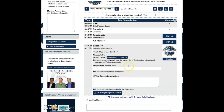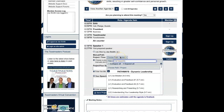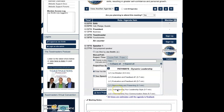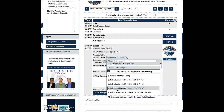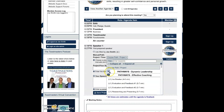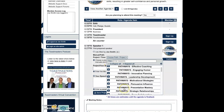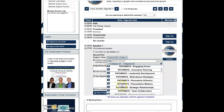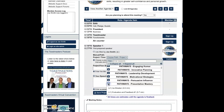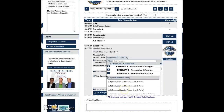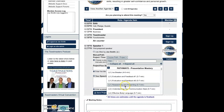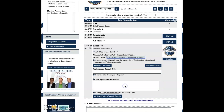Now, choose the path and project you'll be working on. If you happen to be in dynamic leadership, the paths are right there. If not, you can collapse all and pick your path. Let's say it's presentation mastery — select the project you're working on.